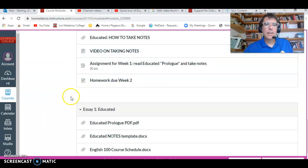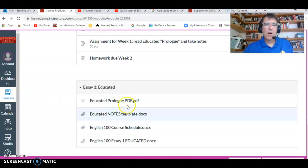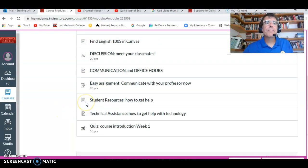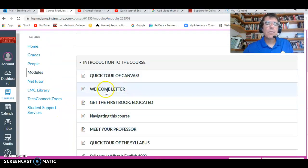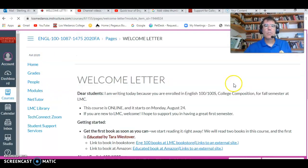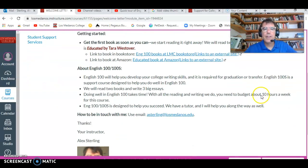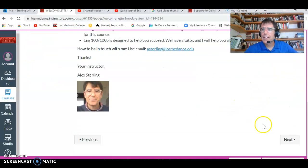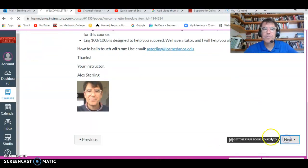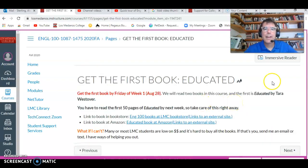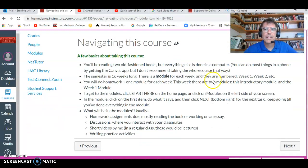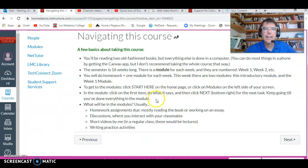So week one. And then we have a module for Essay 1 Educated, but you don't need to worry about that one yet. So once you start in a module, you read it, you do something, and then you click the Next button, and that takes you to the next thing. Some of it is reading — sometimes you're reading instructions or something.